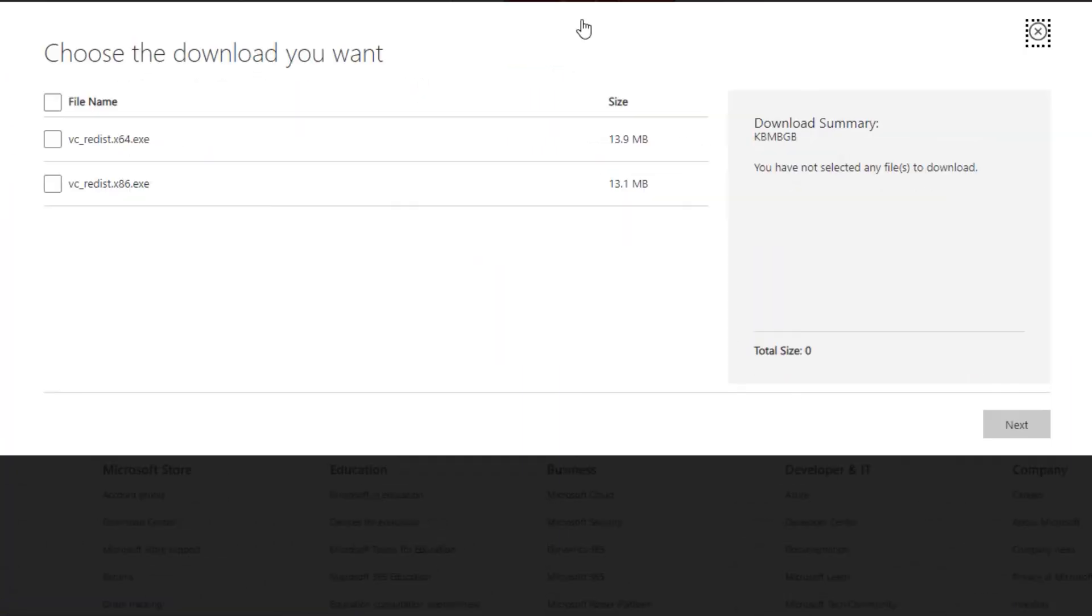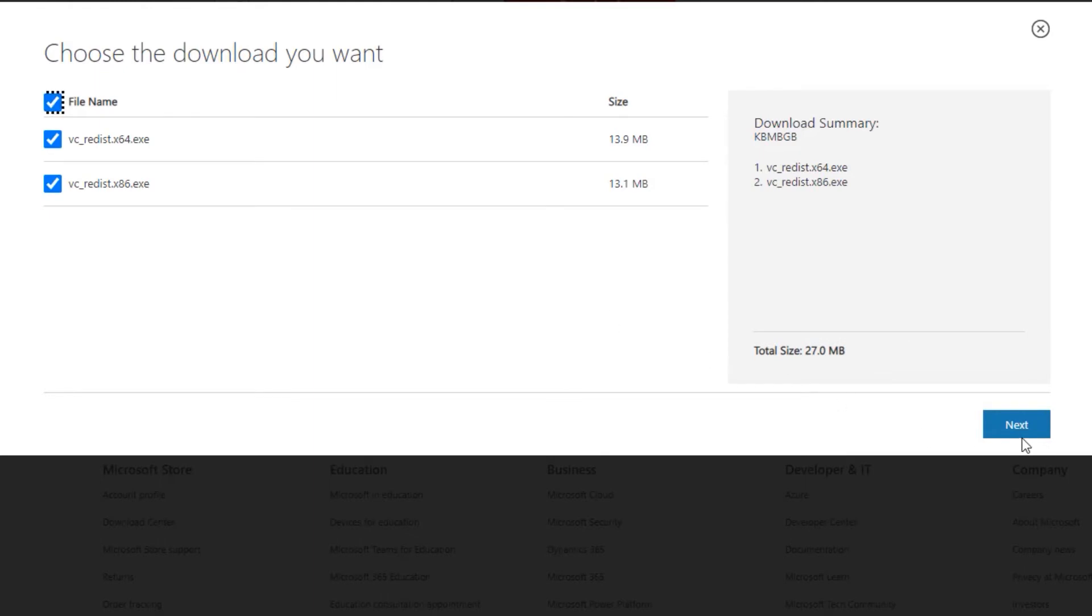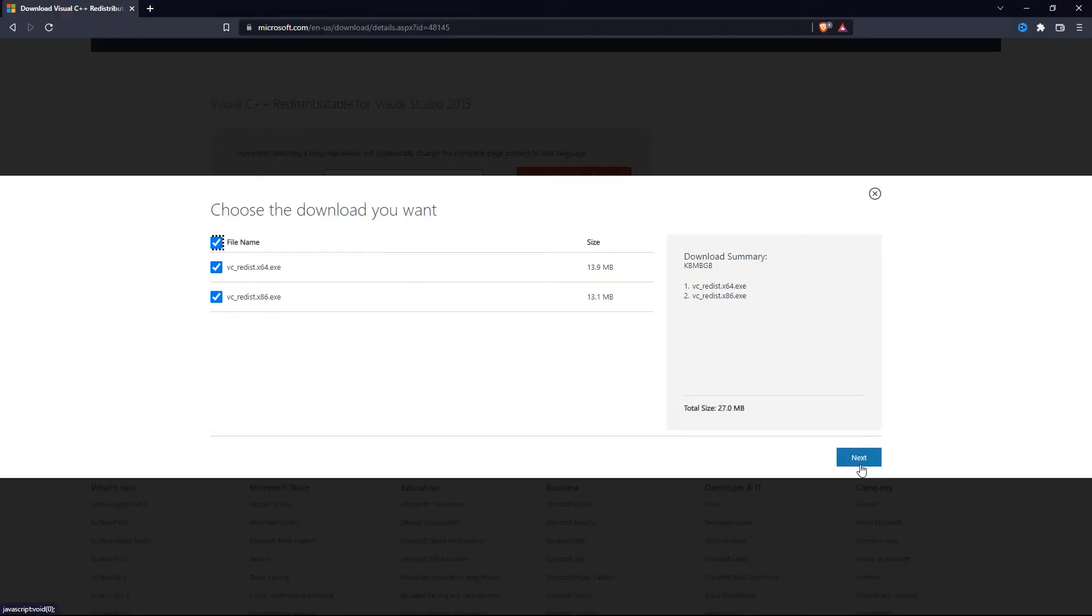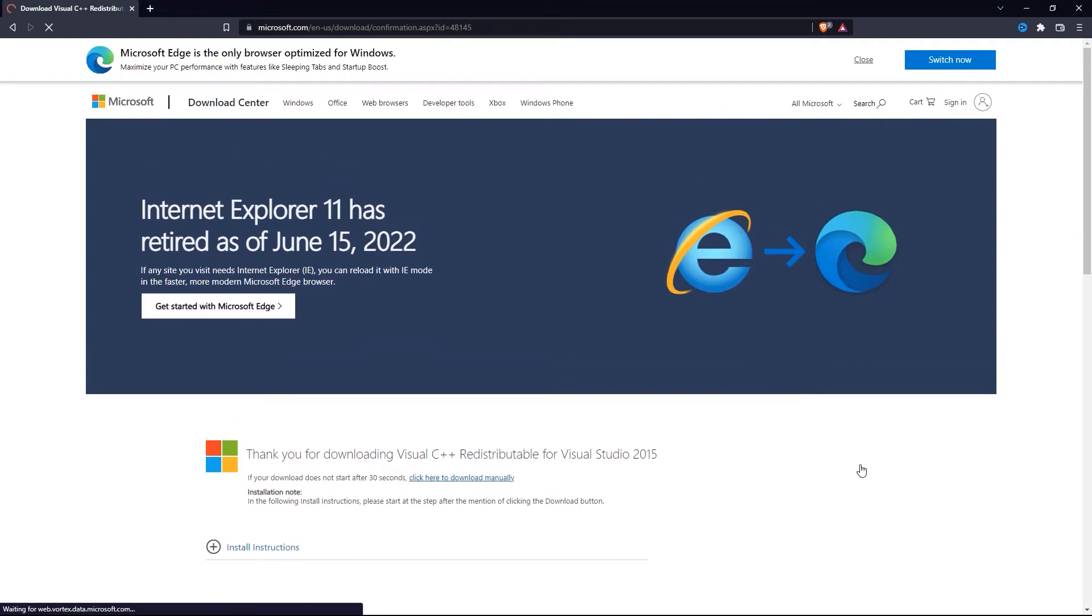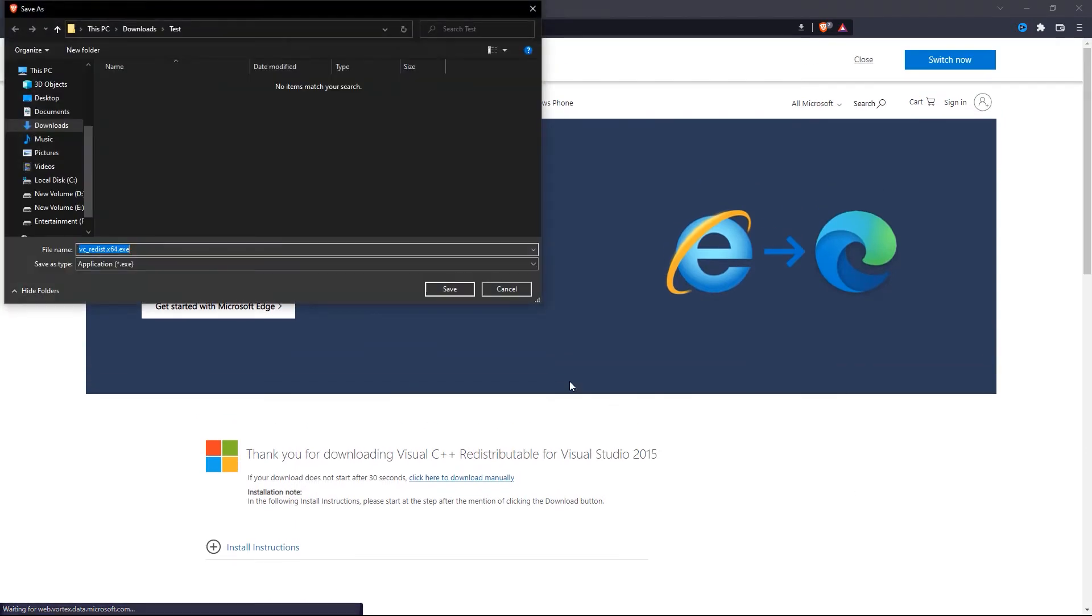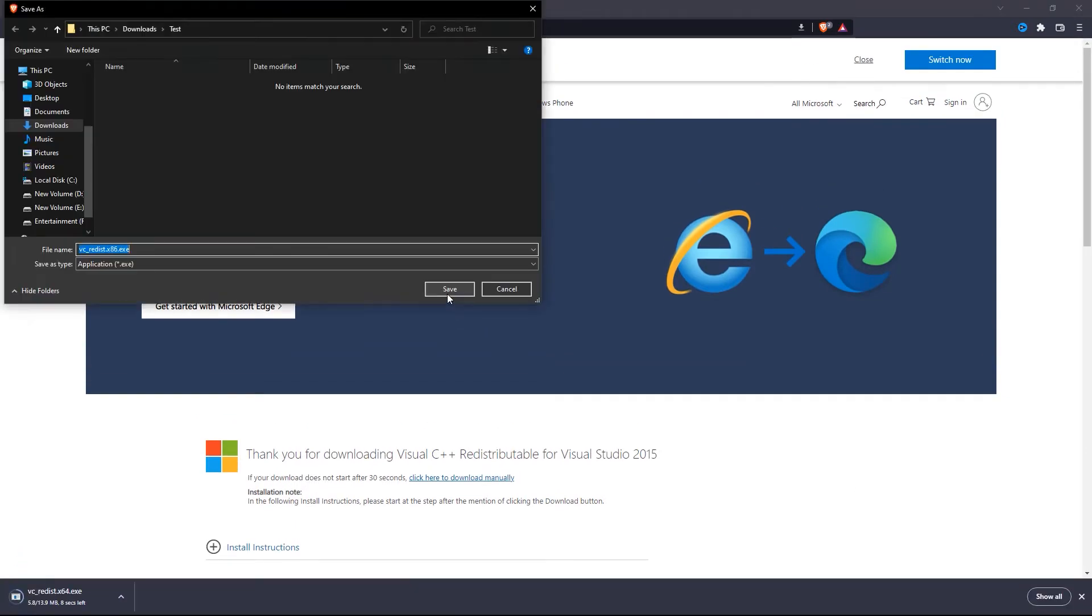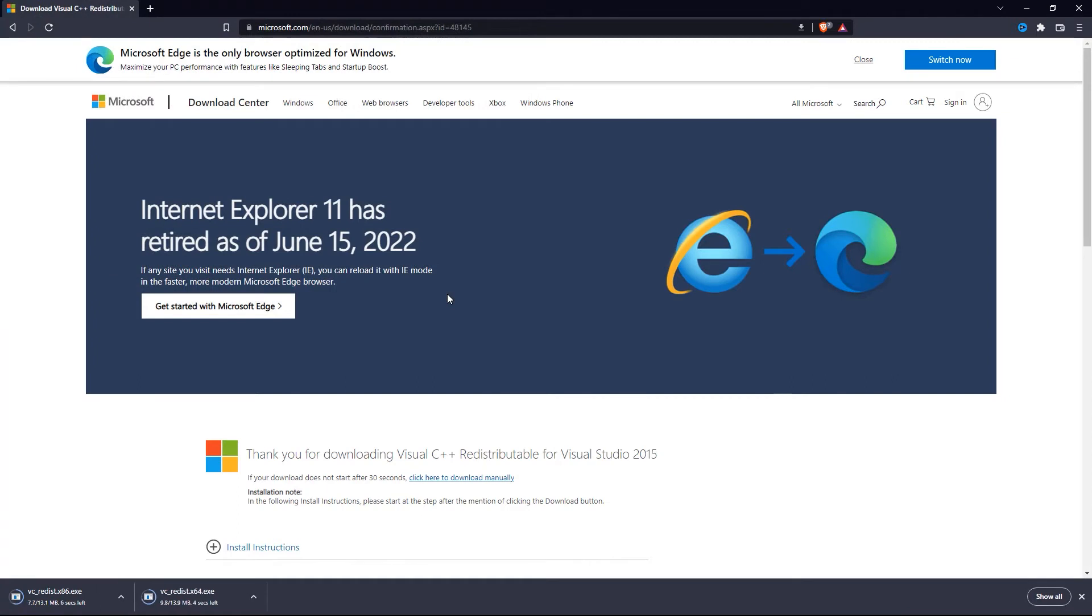After that, you have to download these two files to your PC. So tick on them, and once you have selected both files, click Next and save them. This will download those two files to your PC.